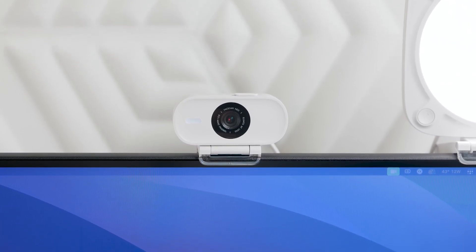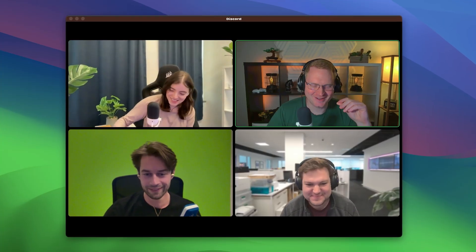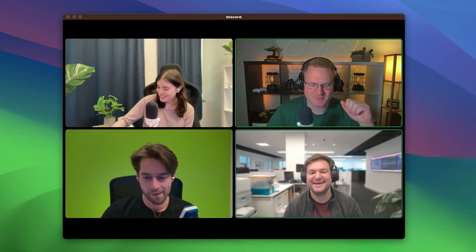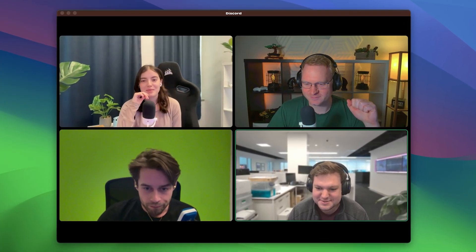With Facecam Neo, you get full HD 1080p video at a smooth 60 frames per second. You'll appear clearer and with less blur compared to your built-in laptop webcam, whether in Discord with your friends, on a stream, or working remotely over Teams or Zoom.